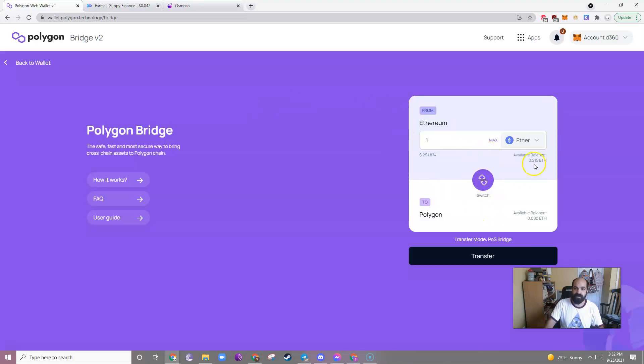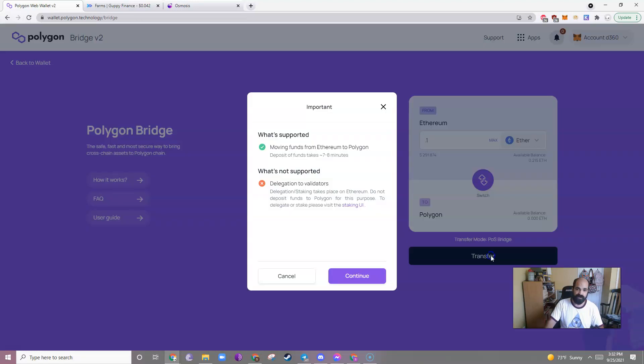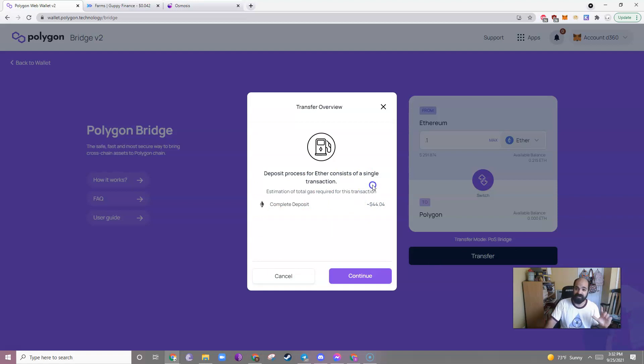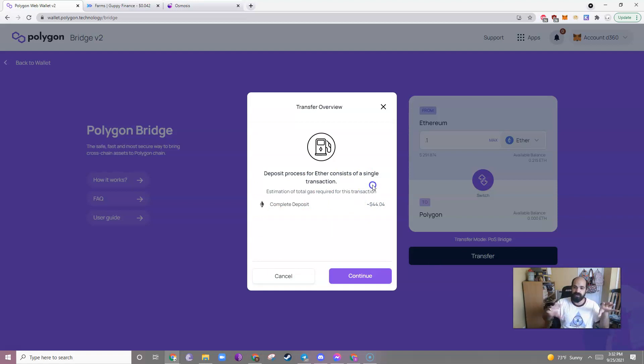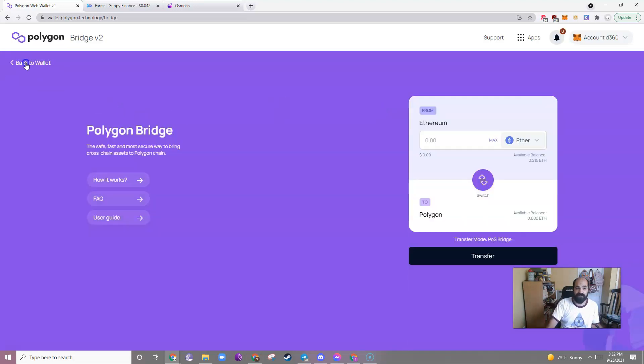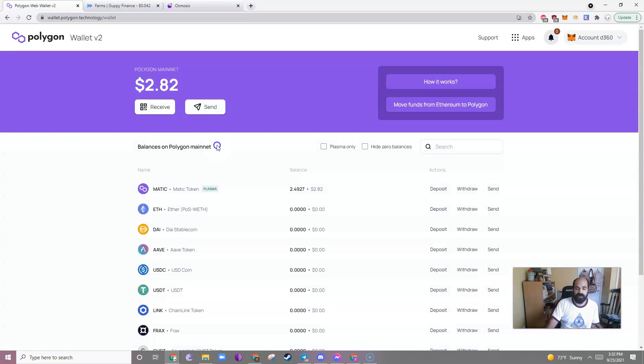Then you would click Transfer, Continue. You would pay this fee. I'm not going to pay this fee right now because I don't need to do this, but you would continue. There's a process. Eventually that process would finish. You'd have to pay your gas fees, and then after that's done, you can go back to your wallet and you would see it in your Polygon network.